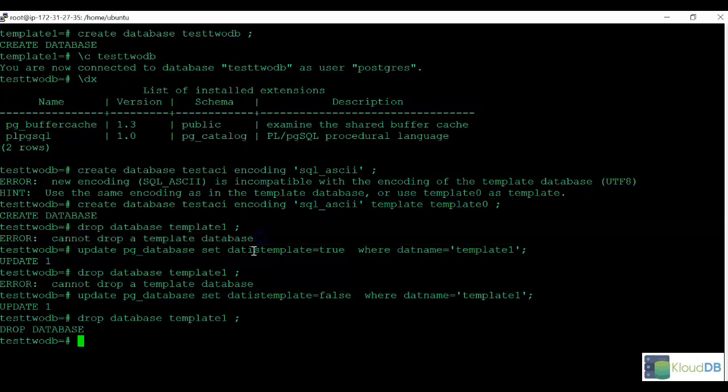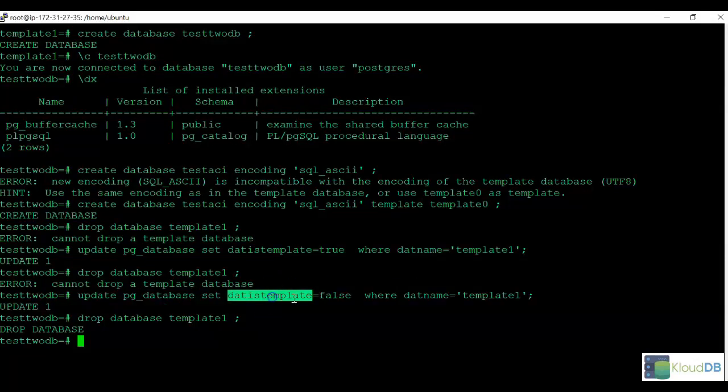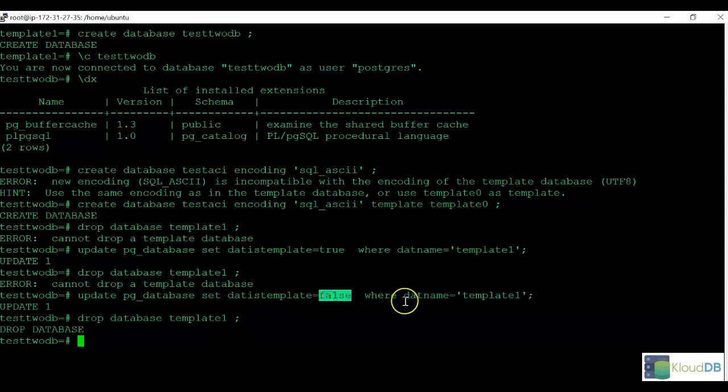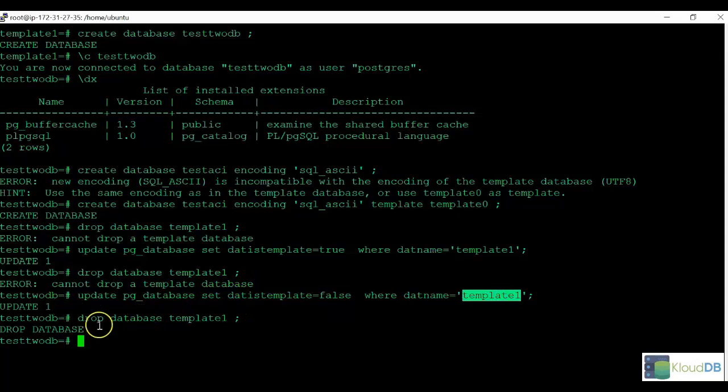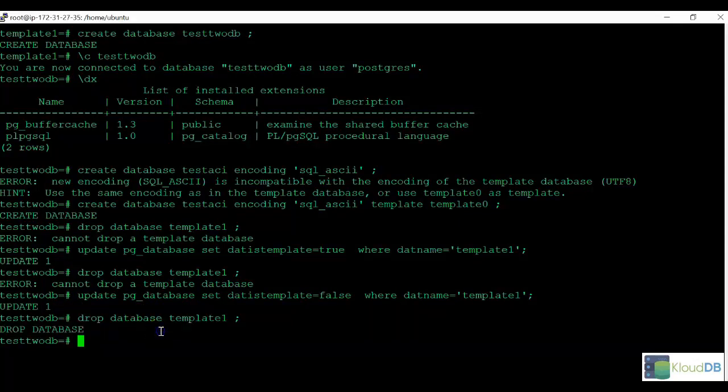And what we need to do is update this one and set this flag to false. The template to false where name equals template1. So once we update this setting, it'll allow us to remove template1.